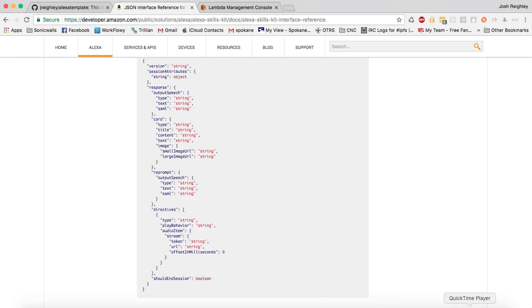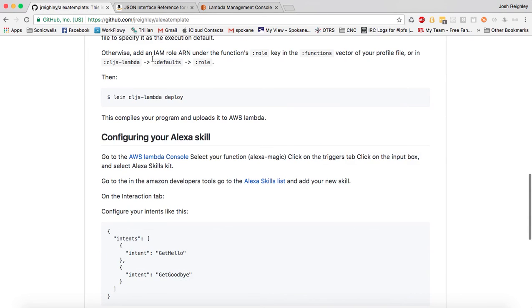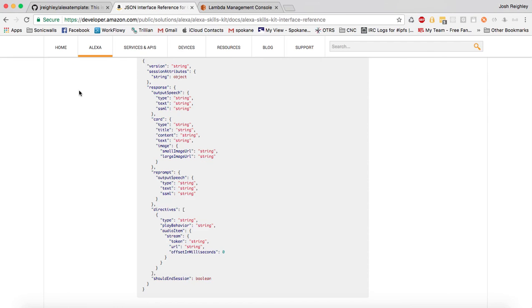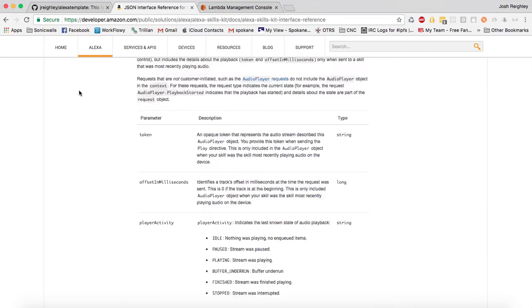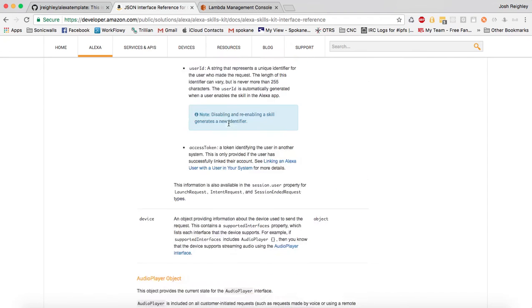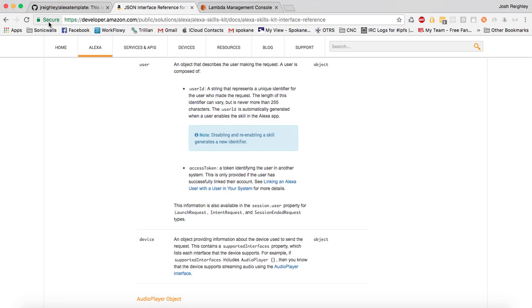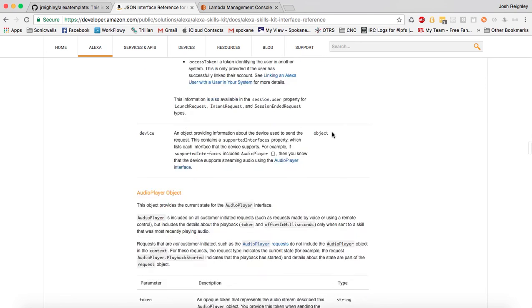And from there, you can go ahead and modify your... You know, what you want your... You can modify this to fit your needs. Basically, just change your Alexa side as far as what your intents are and what your utterances are. And then write ClojureScript that dispatches based on those different intents and then runs whatever functions you want. It just needs to return basically a Clojure map that's in the right format to be parsed into the JSON that the device requires, and you're good to go.